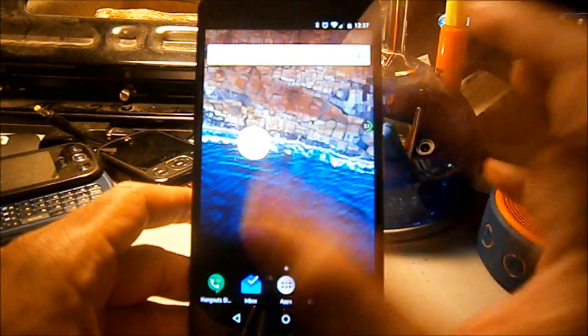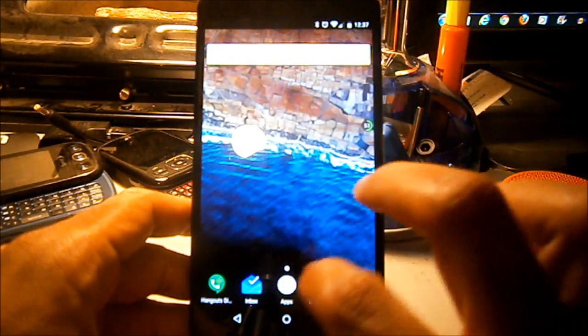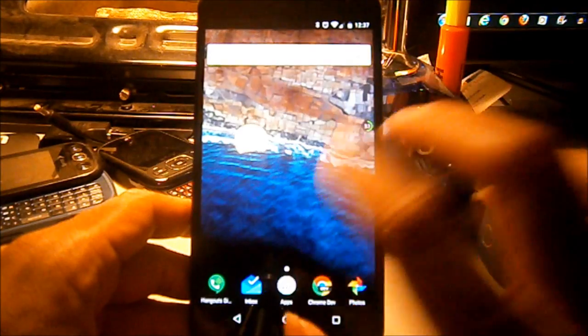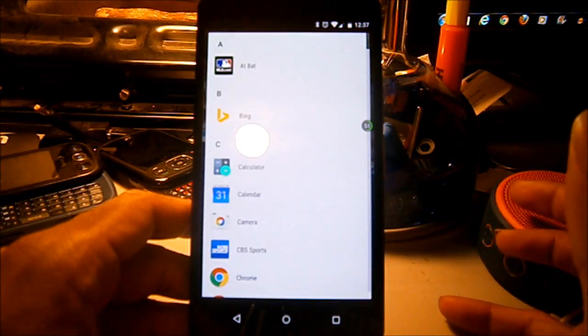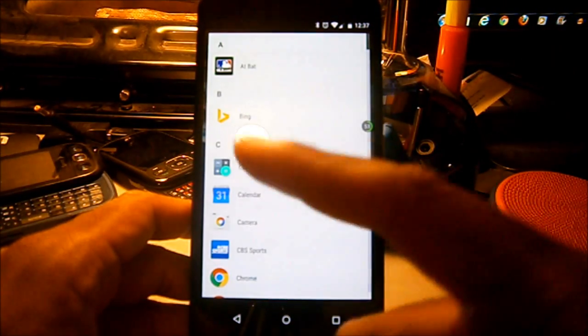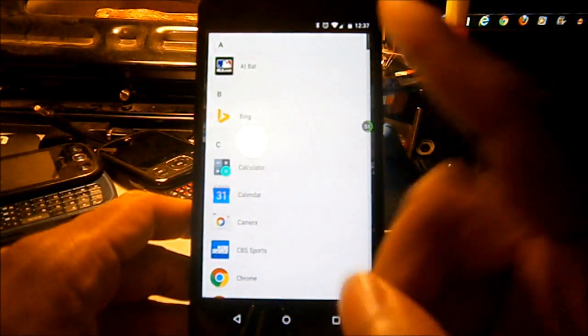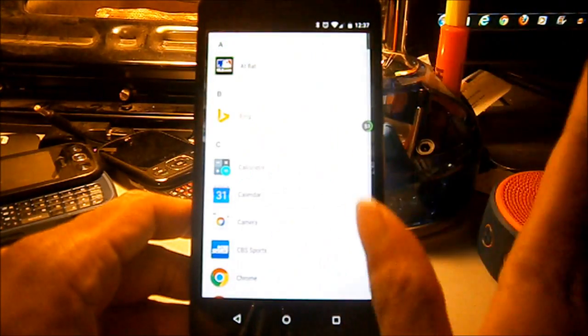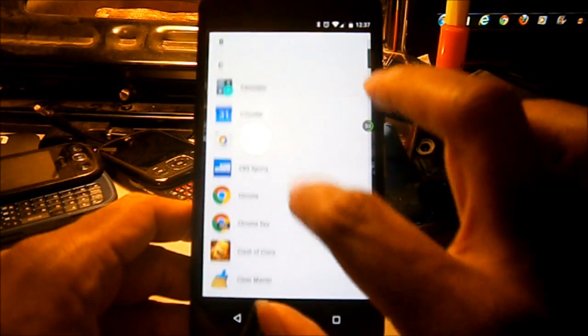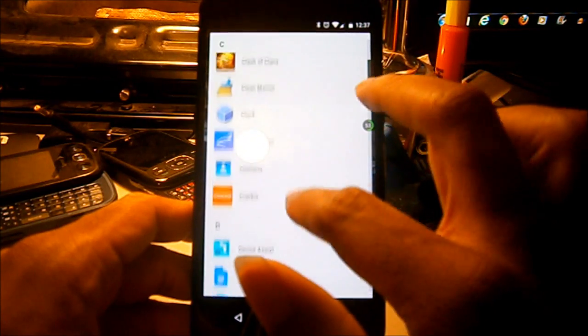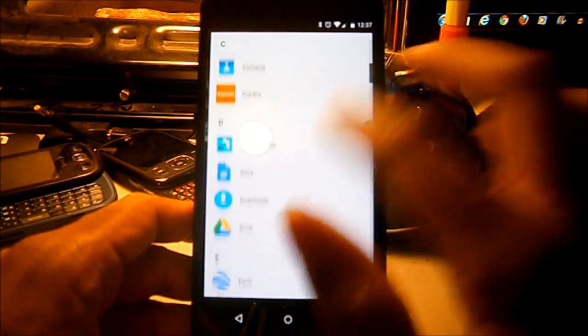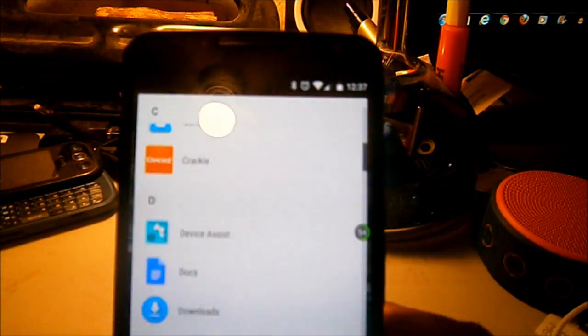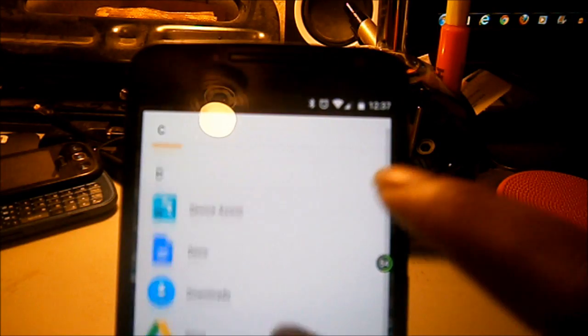The Nova Launcher has your docks and your app drawer. You can change the app drawer to a list and other different styles. I'll go into the settings in a second, but this is in alphabetical order.